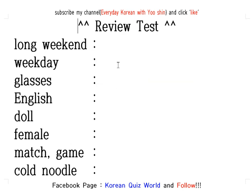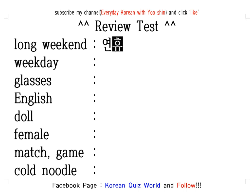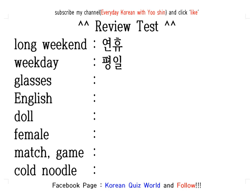Okay, let's review. Long weekend: 연휴. 연휴. Weekday: 평일. 평일. Glasses: 안경. 안경. English: 영어. 영어.